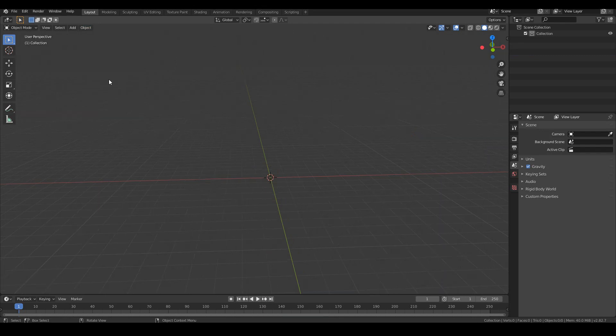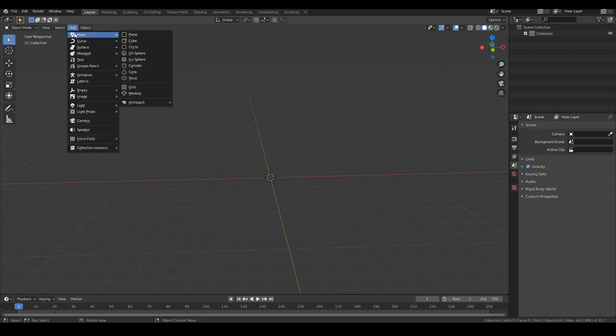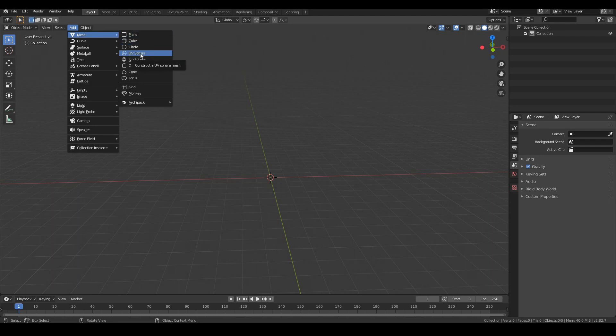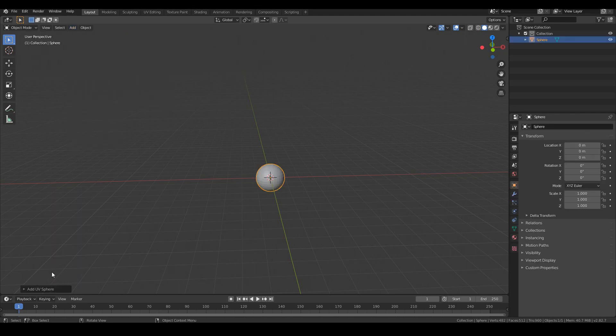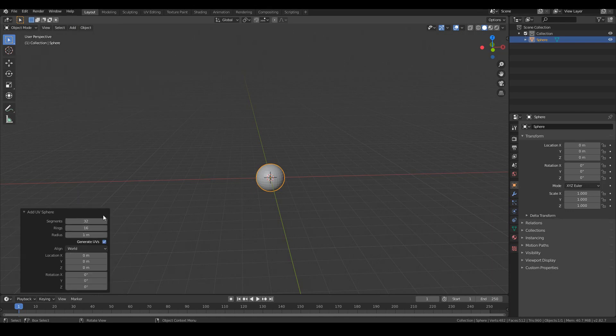So the object that we will be adding for the eyeball will be quite obviously a sphere. So go to add mesh UV sphere and we can leave the default as is, you don't need to really modify this. You can if you want to but you don't need to.